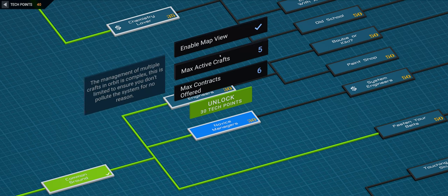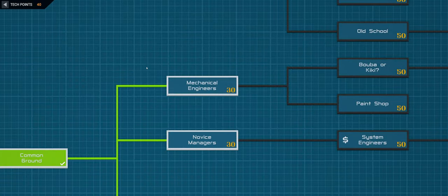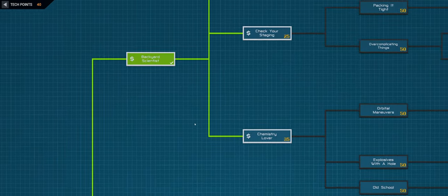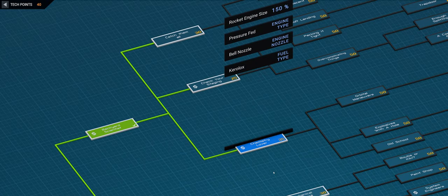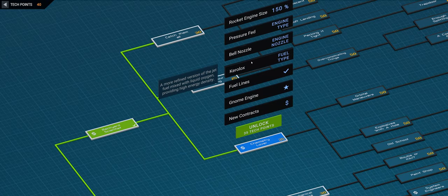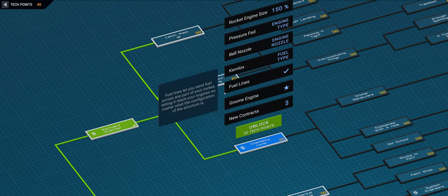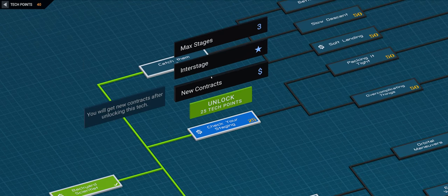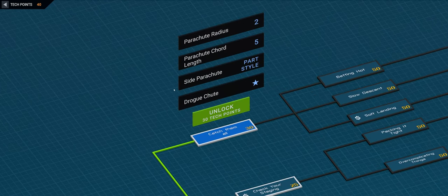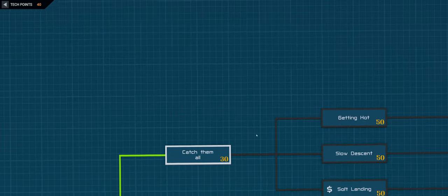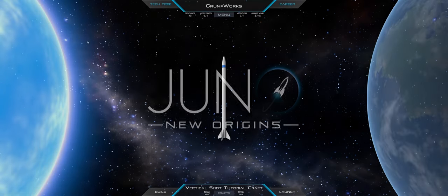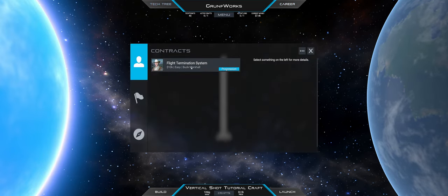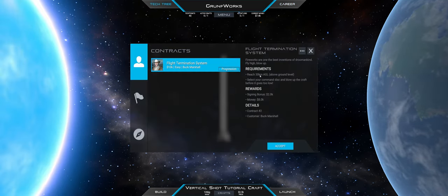I only realized that after a couple of episodes. Here I'm unlocking what I would like. For example enabling map view, max active crafts, while unlocking is dictated by your contracts and what you want to have. So for example like max stages, interstage, new contracts. You want to decide what is it what you really want to unlock.